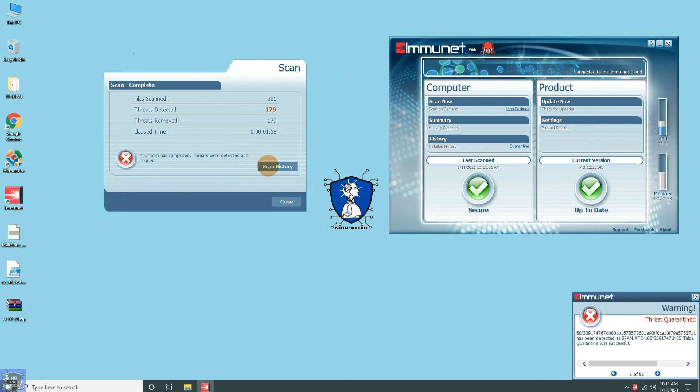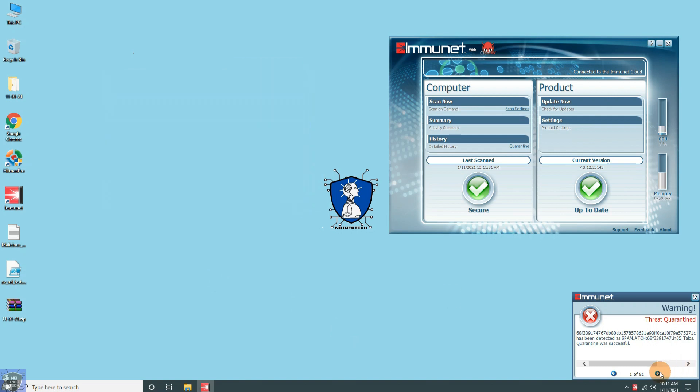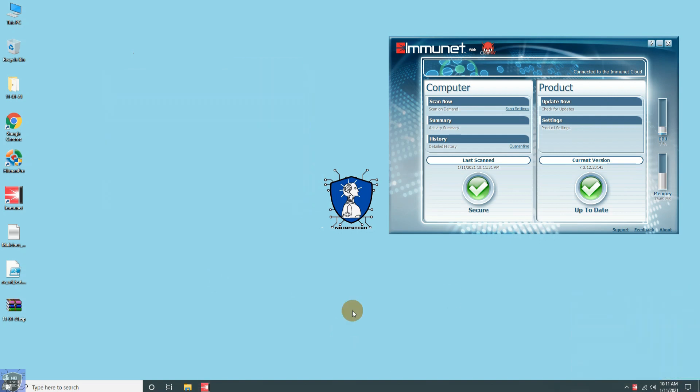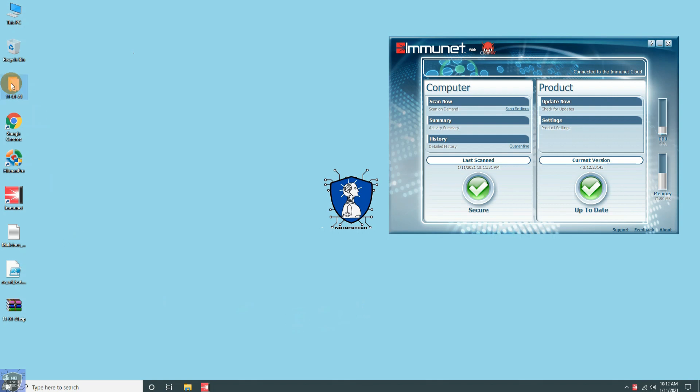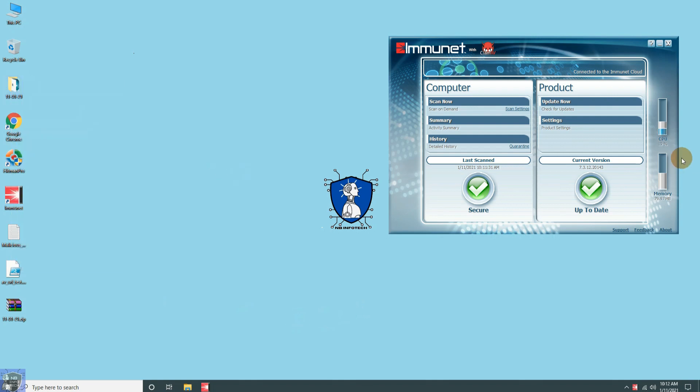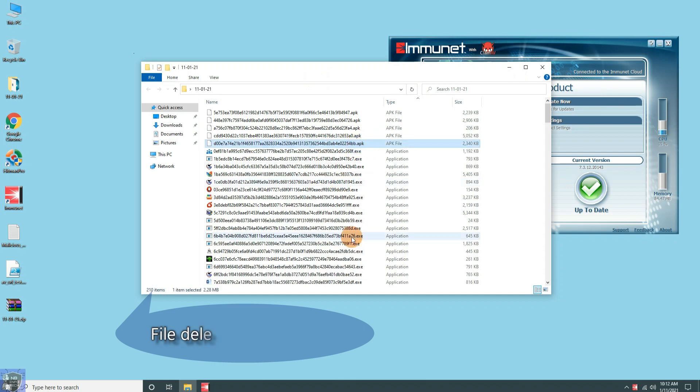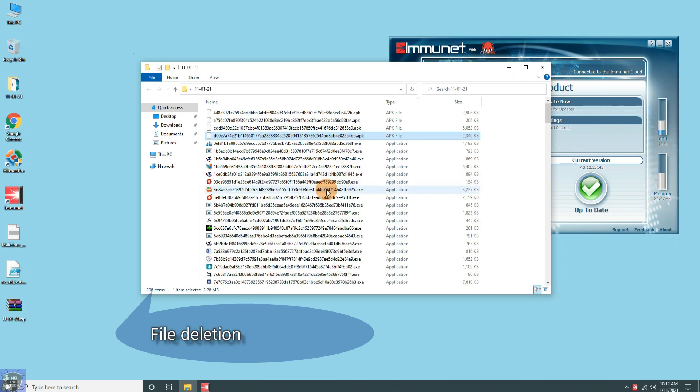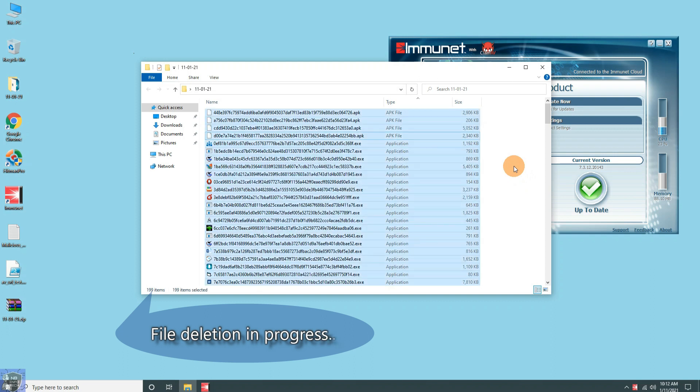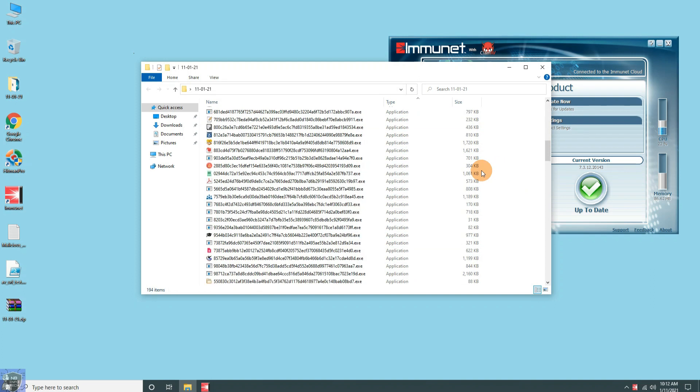As per the result, out of 300 malware samples, 179 threats were detected. Let's go and check into the malware sample folder. As you can see, it is still removing malware from the folder, till the time we have to wait to complete its process.